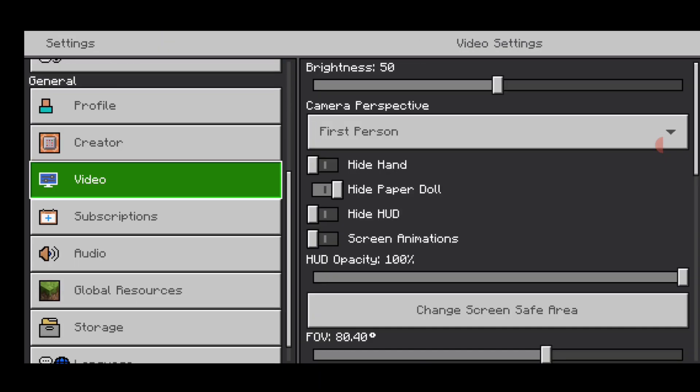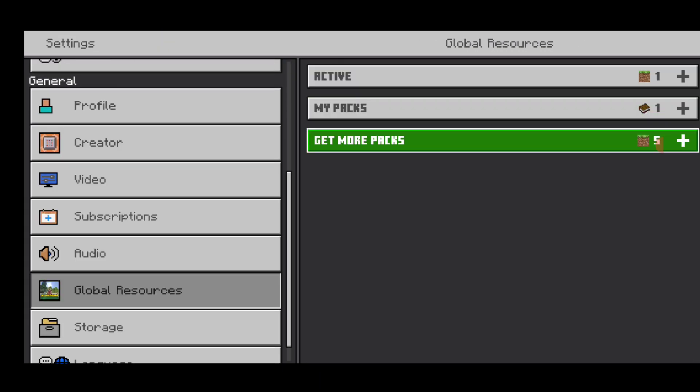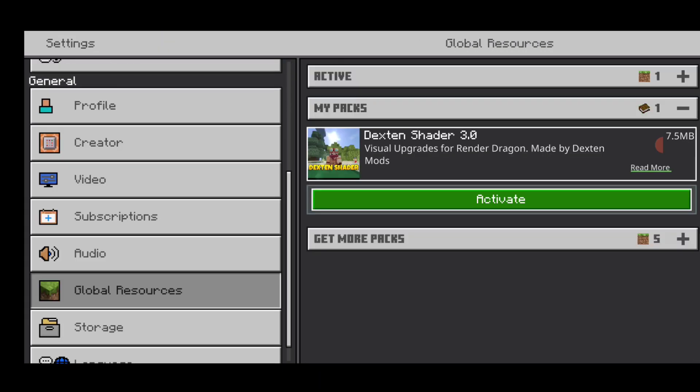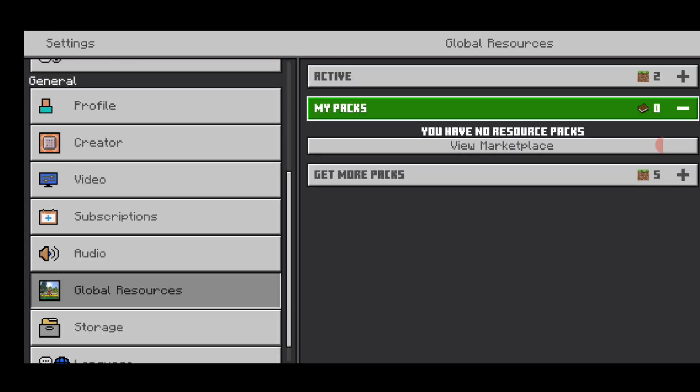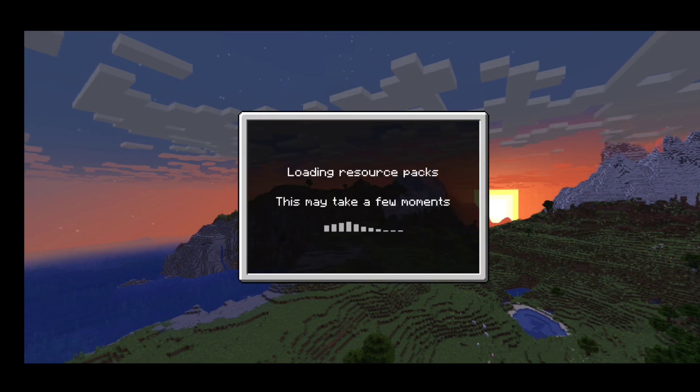It should say 'Import Started', and after it's imported, go to Settings > Global Resources. Click on 'My Packs', click on 'Activate Shader', and then click off to save it.